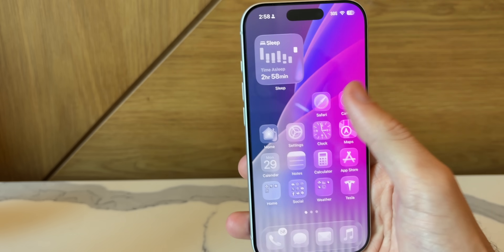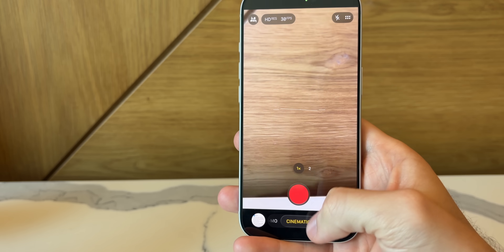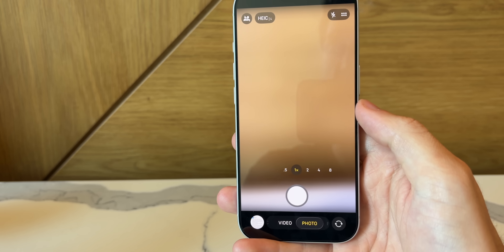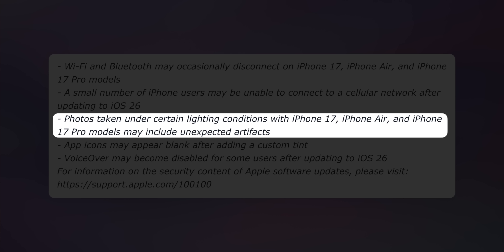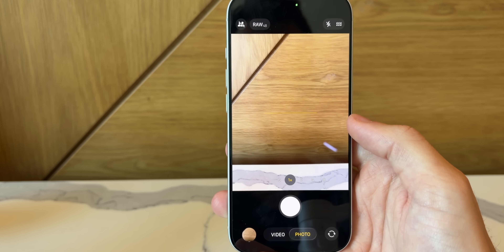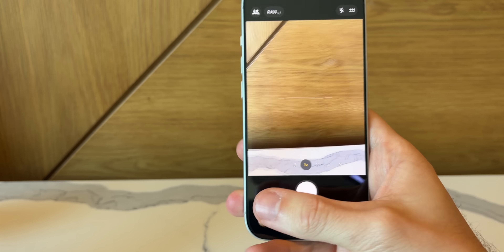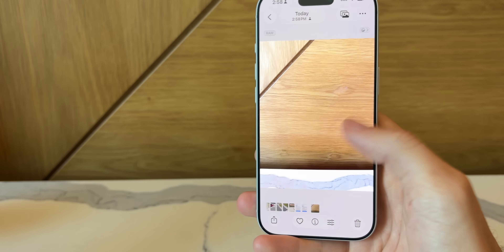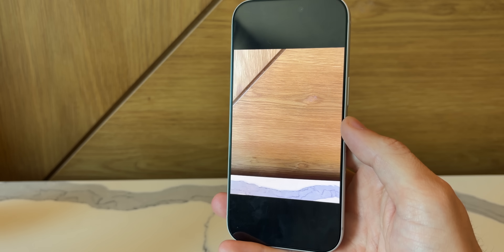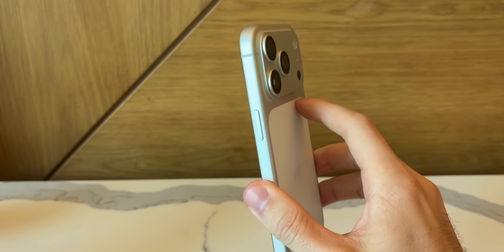There's also a really important bug fix related to the camera. iOS 26.0.1 fixes the issue where taking a photo with the iPhone 17 series — iPhone 17, 17 Pro, or iPhone Air — would produce weird artifacts under certain lighting conditions. Those should now be resolved; you should not be seeing random artifacts in your photos when shooting on the new iPhone models.